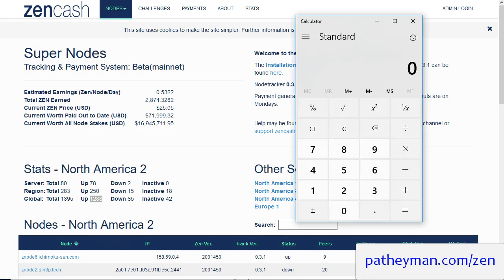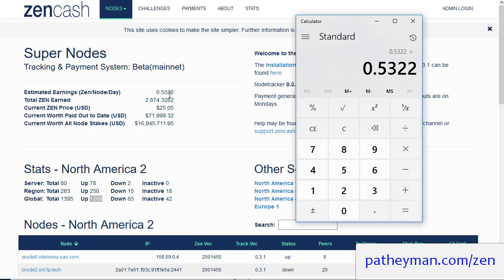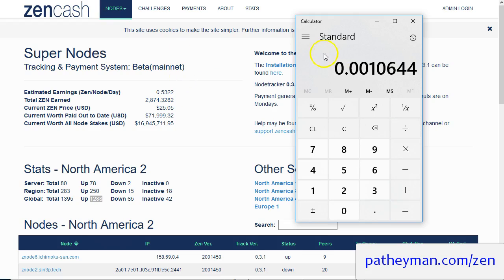So let's do that same thing. So 0.532 divided by 500, and we can see that you're actually going to be making less per Zen than you are with the secure node at this moment in time.